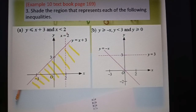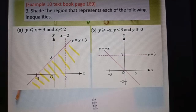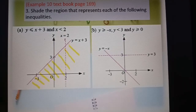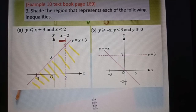Now s less than 2: s equal to 2 is this vertical line. Because there is no equal to, it becomes a dotted dashed line. Less than means the value of s less than 2 is at the left-hand side. So we shade the region at the left — this area where s less than 2.